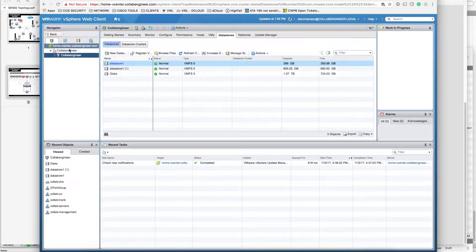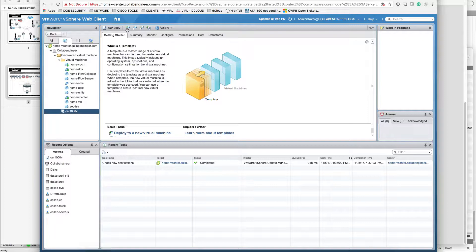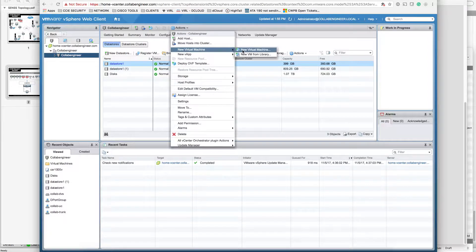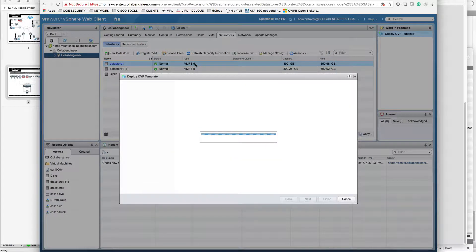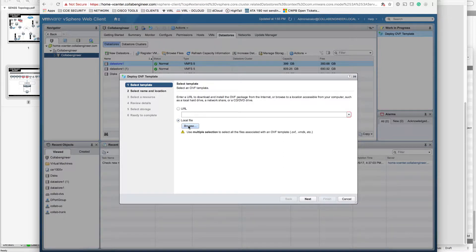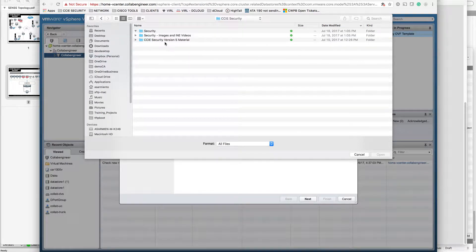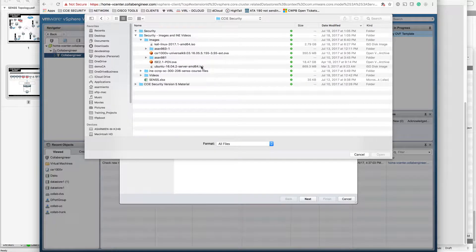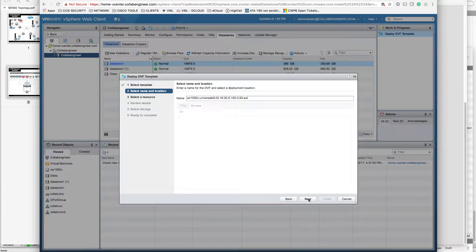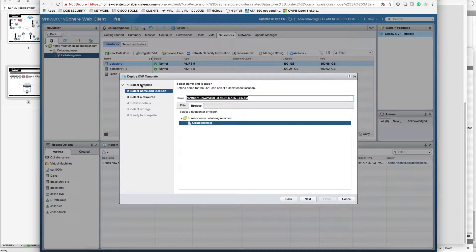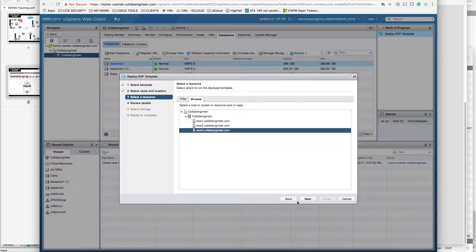First thing we need to do is come here to create a new virtual machine. I'm going to go to 'New Virtual Machine' — actually, let's deploy OVF. I'll go to my local file; I already have this downloaded. I'm going to use the 1000v.